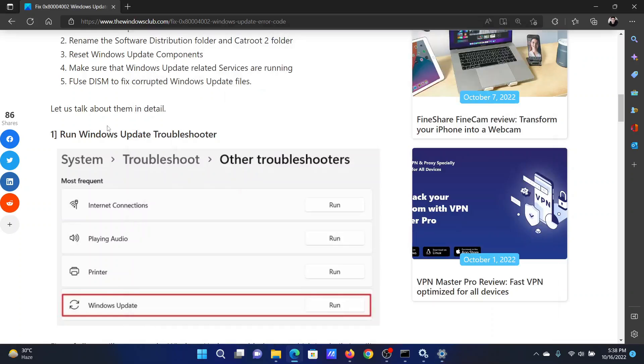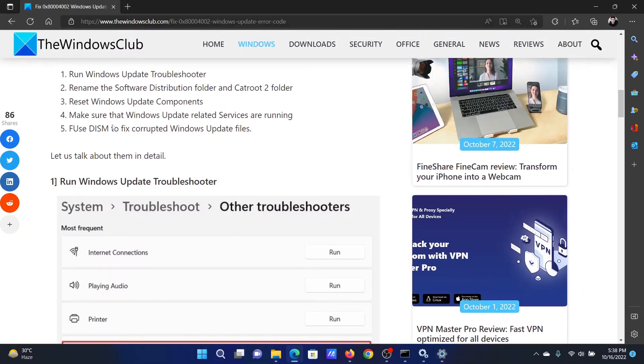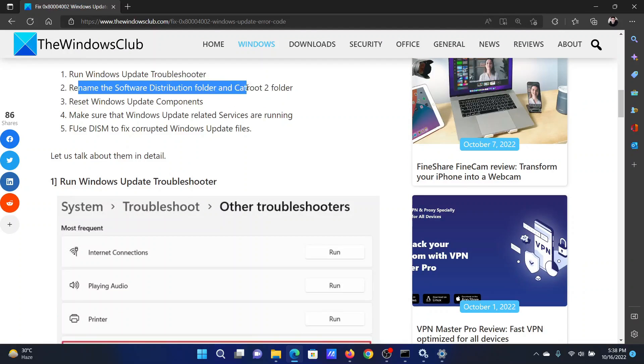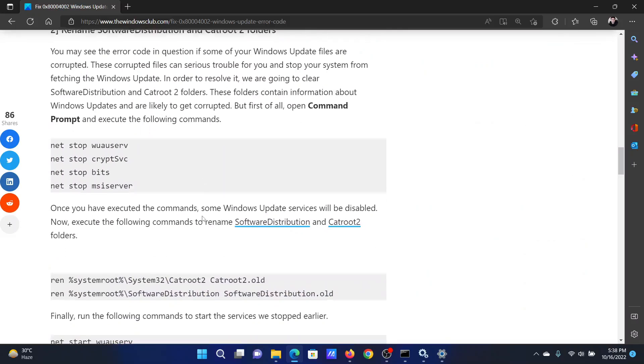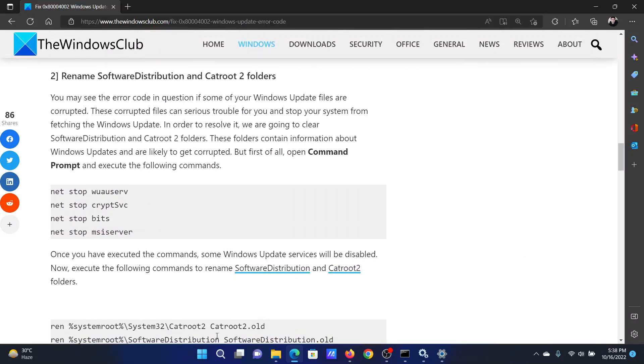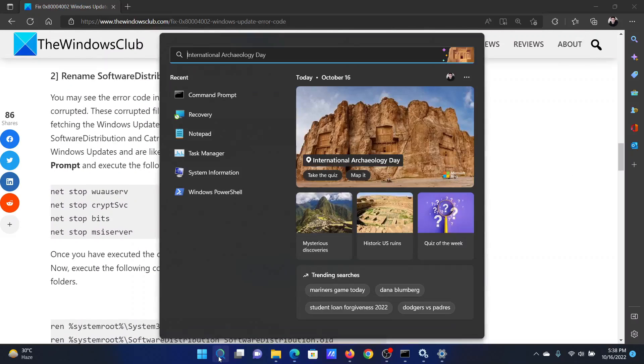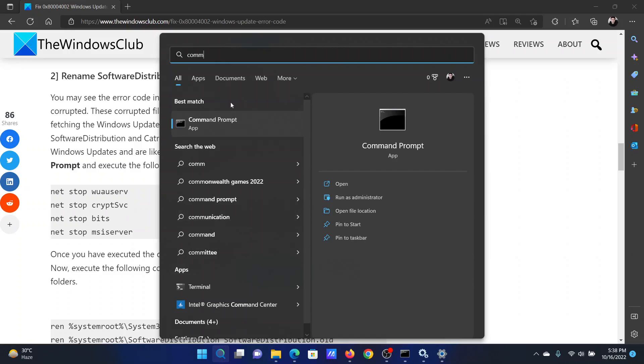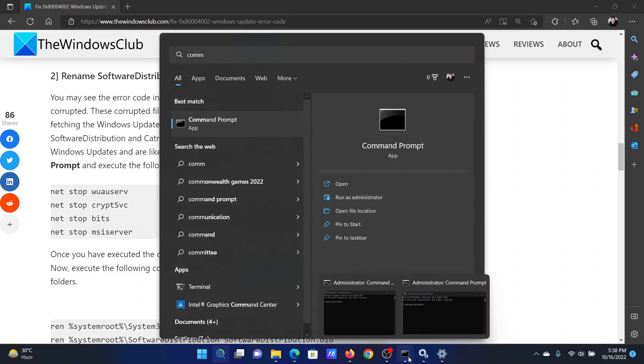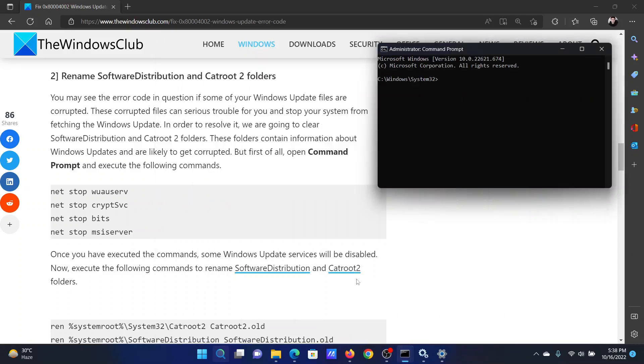The next solution is to rename the contents of the Software Distribution and CatRoot2 folders. For this, search for Command Prompt in the Windows search bar and click on Run as administrator to open the elevated Command Prompt window.